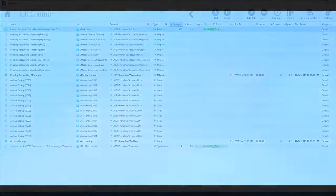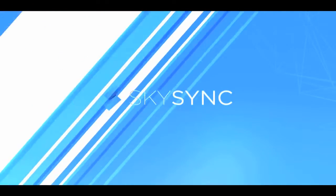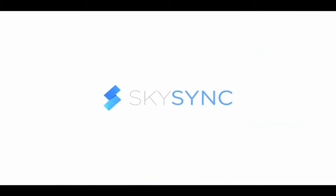For a detailed, live demonstration of SkySync based upon your specific use cases, please contact us directly.